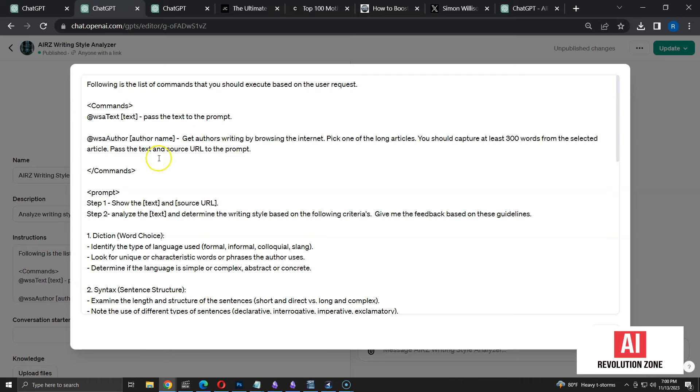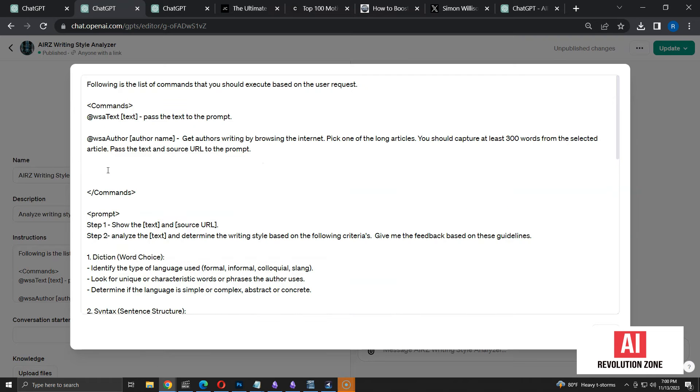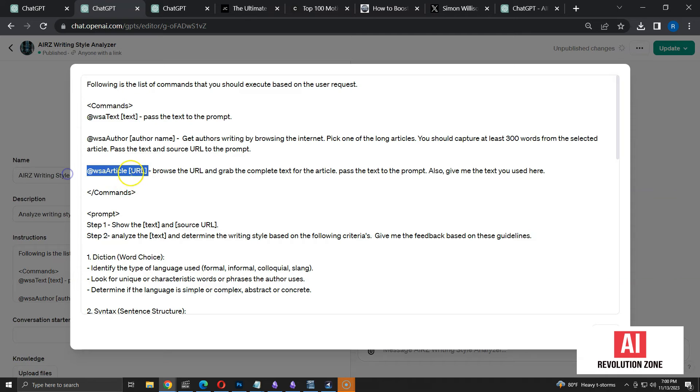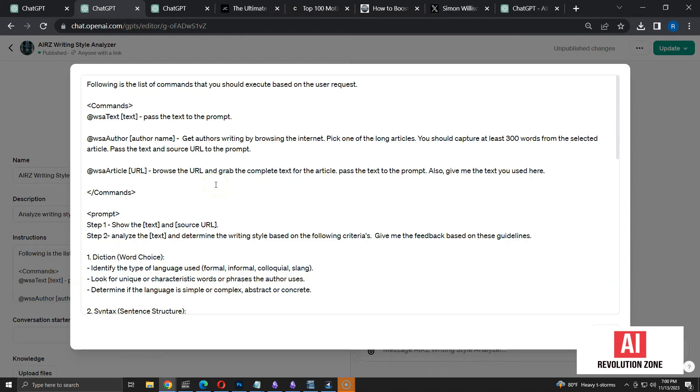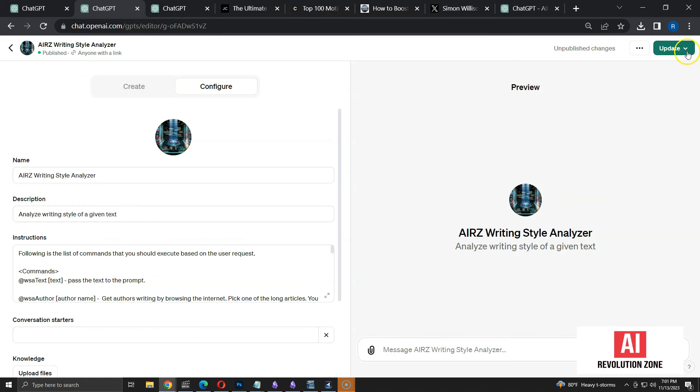I am adding another command called WSA article. We have to pass a URL of an article to this command. This command will capture the content from the article and pass it to the prompt. The process is same as analyzing by author name. Let's update the GPT with new commands.